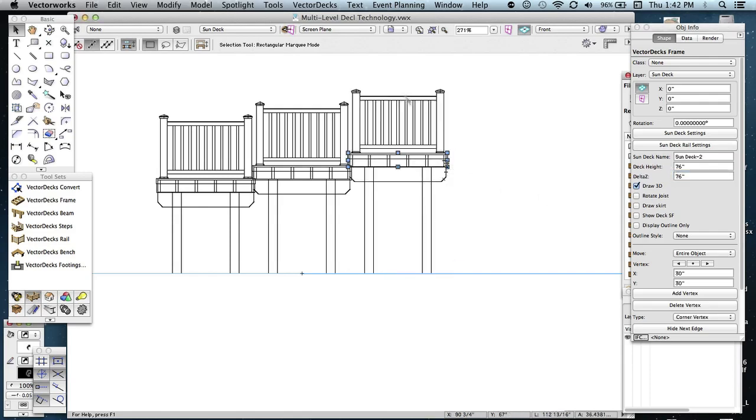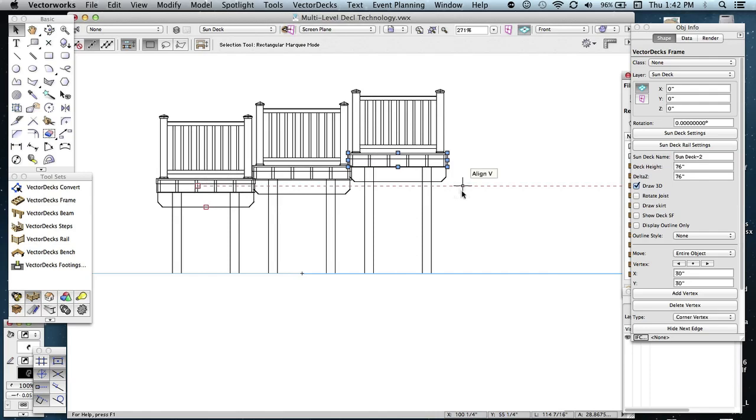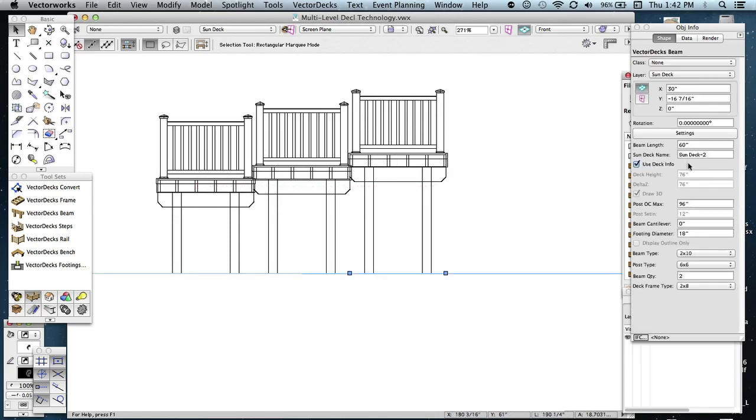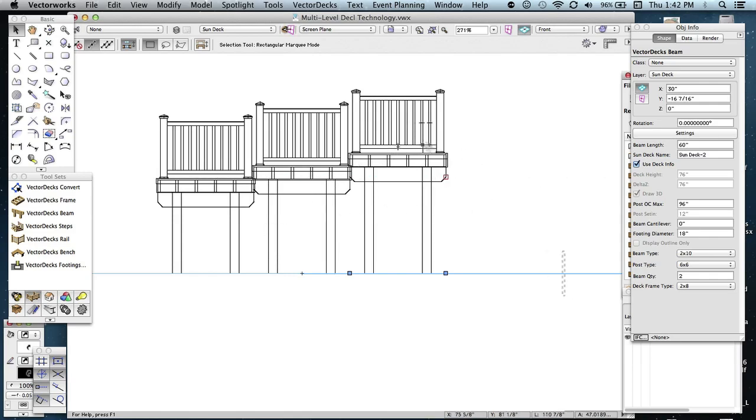Now all the parts are proper, the beams are set, the decks are eight inches stepped. And again, each of these components have their own particular deck name. And that's very important, again, so they all sort of obey each sun deck's rules.